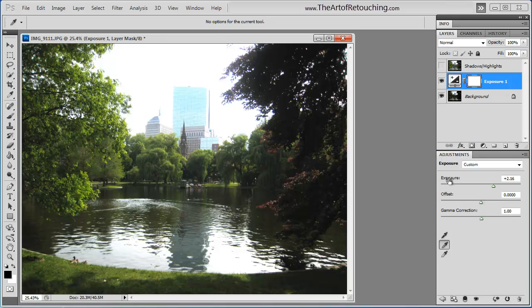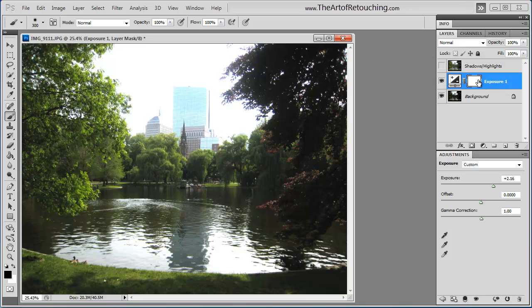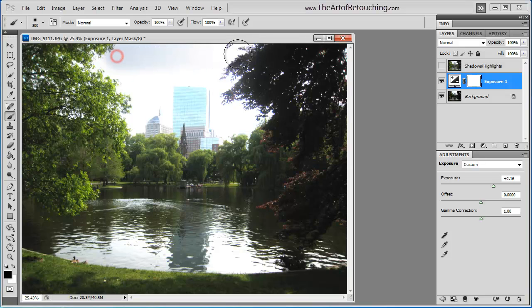We are retouchers. This is what we do. Brush. Make an opacity of 100%. Click on the mask for that exposure. And start painting.